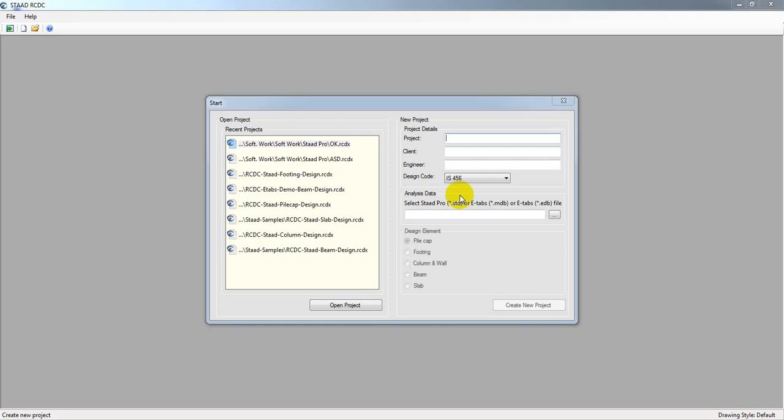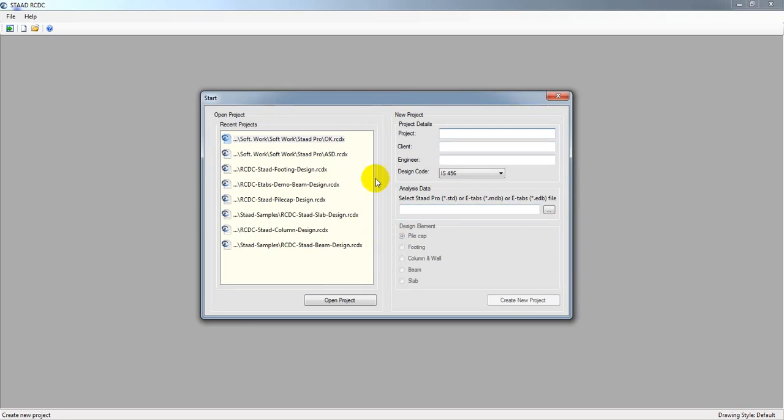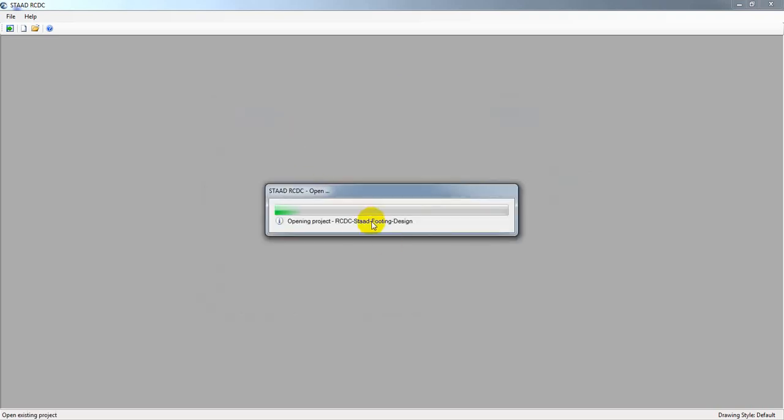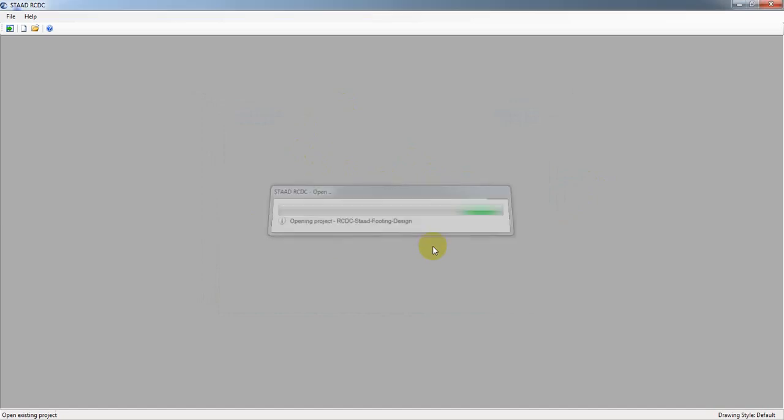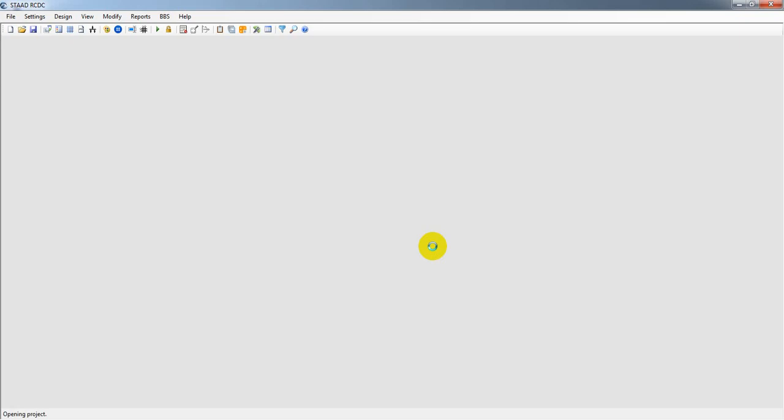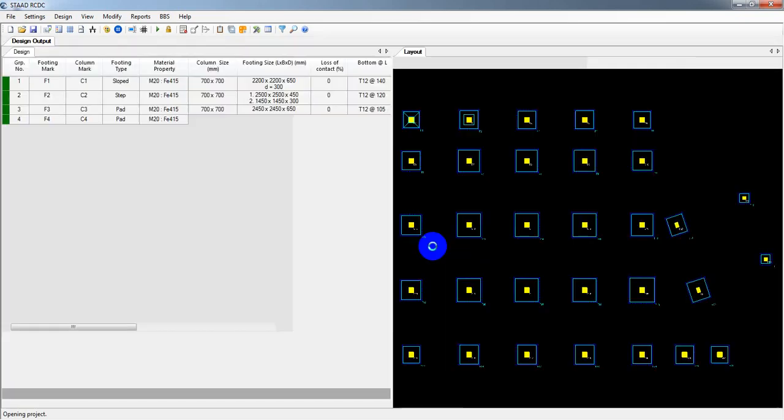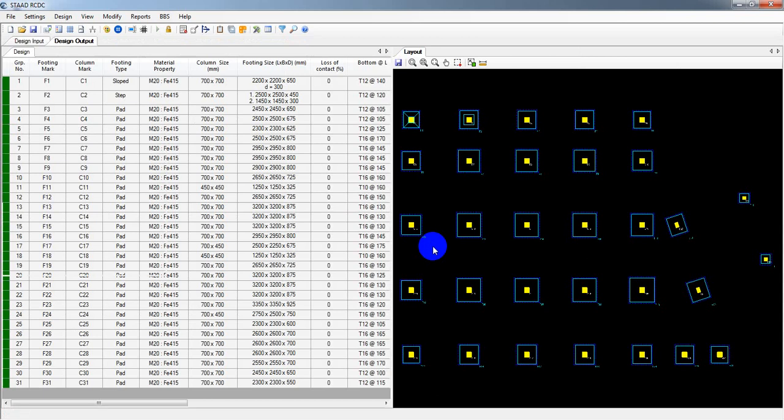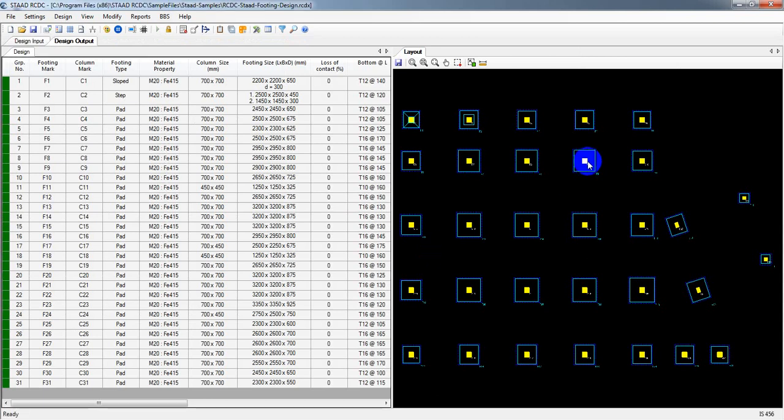After completing your STAAD RCDC installing and activation process, if you're facing a problem when you're trying to open a file, and after completing that process it's giving a pop-up message like the design license, the design code license is not active or available, then what you have to do?